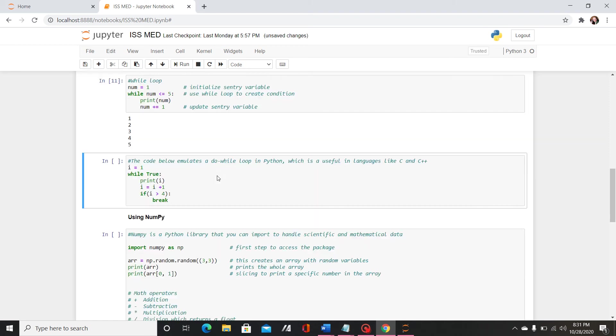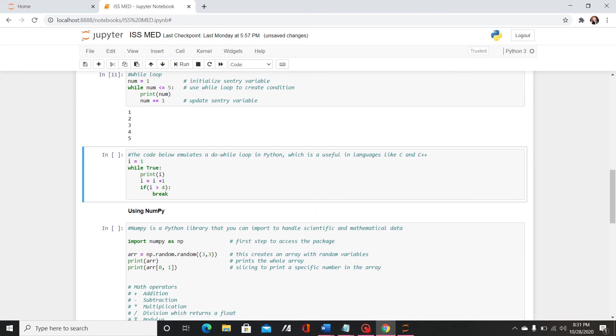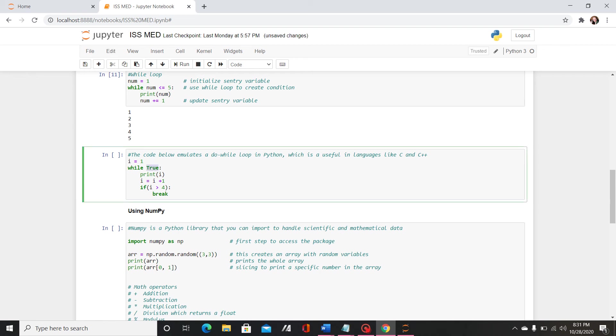I also want to include essentially a do while loop. Do while loops are a super useful function in languages like C and C++ that basically do this while some other condition is true. There isn't a keyword for it in Python but you can replicate it using while true.